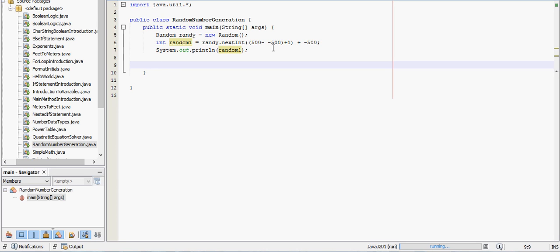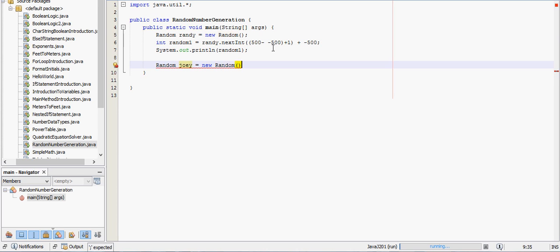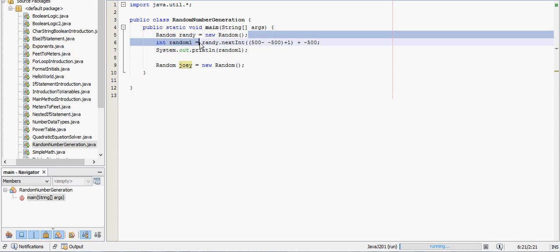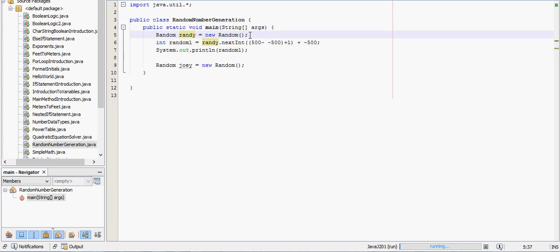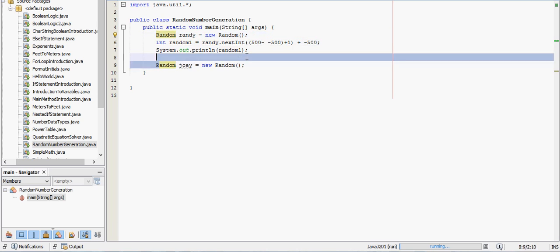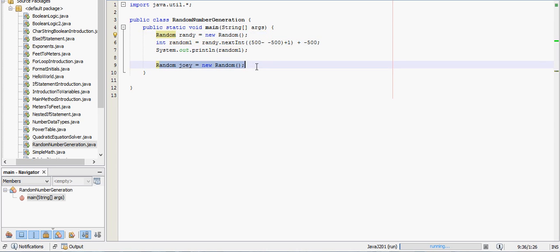So the way to do that is random, then you pick your favorite name. My favorite name is Joey, equals new random. I'm going to close parentheses and semicolon. So notice these start out the exact same way. That starts out exactly how this does, just a different name. I picked my favorite name.